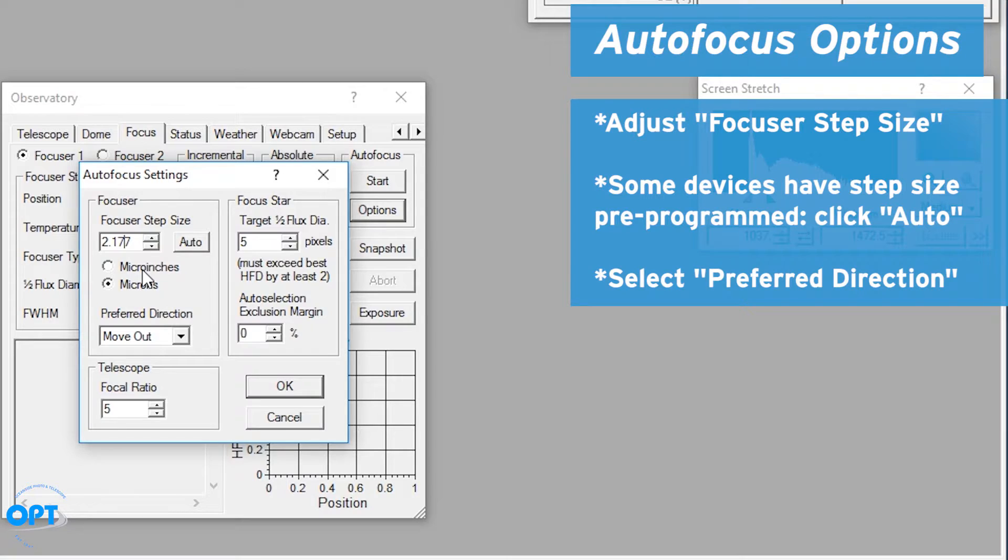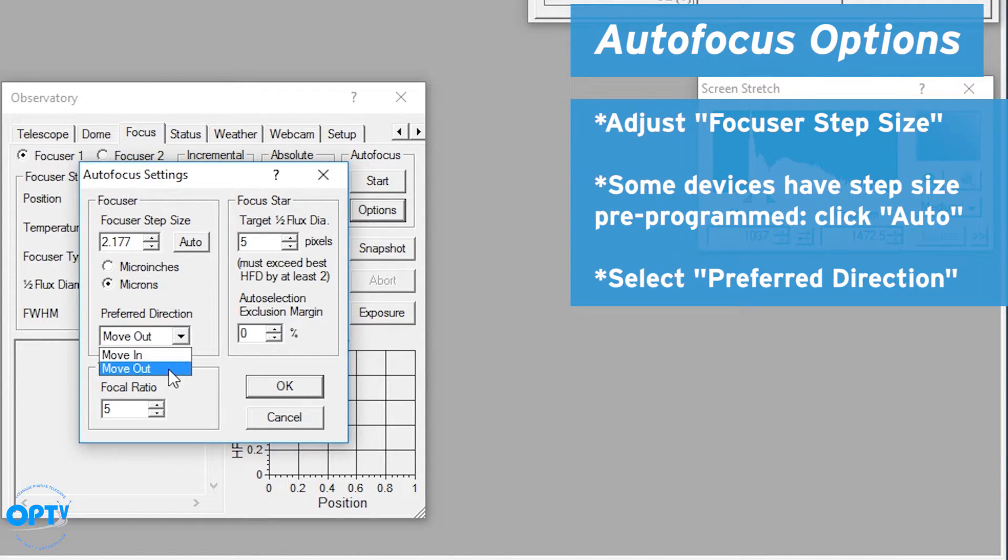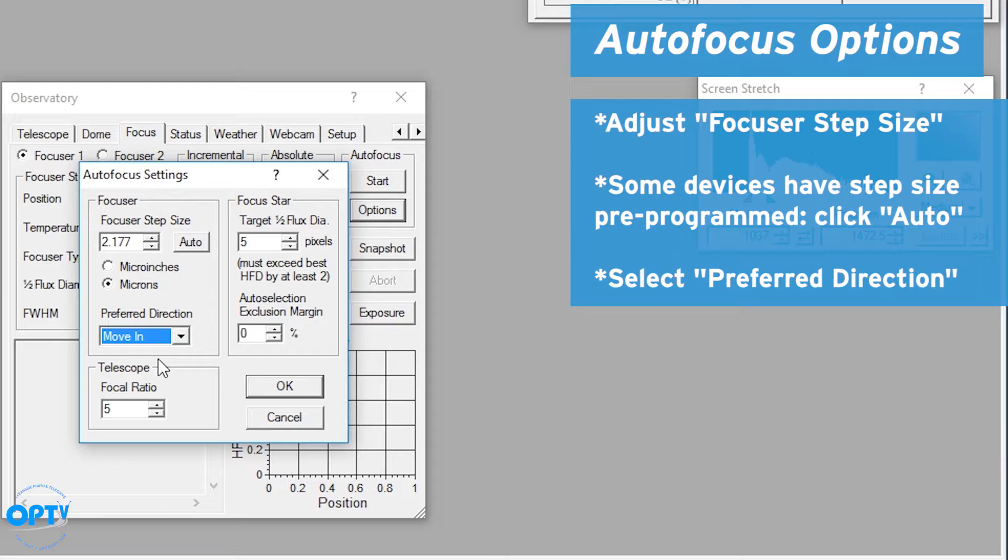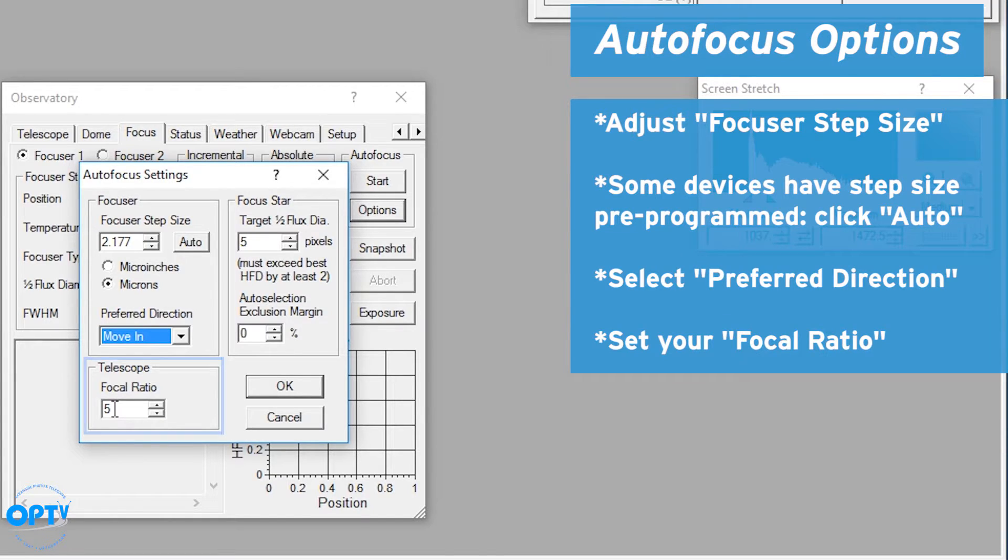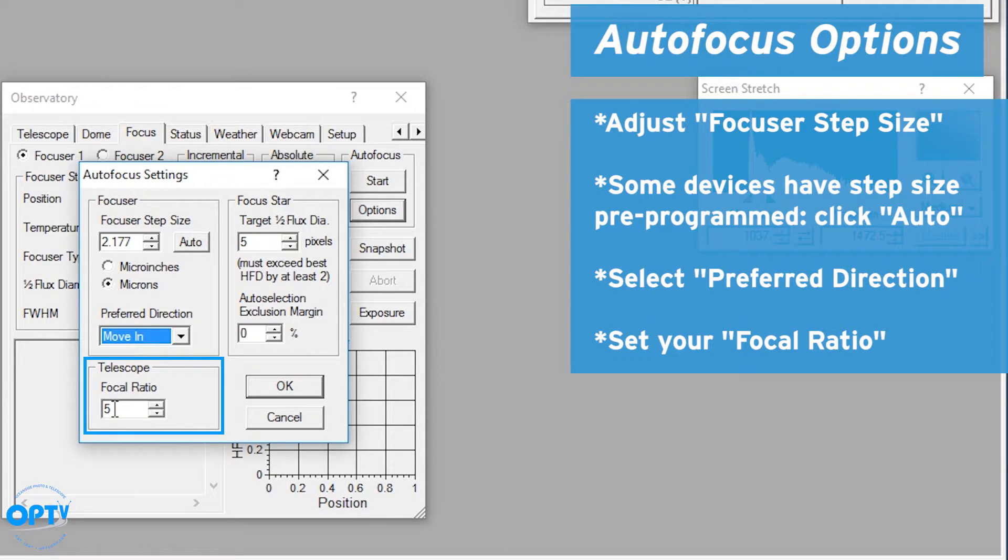The other thing is you have settings such as telling it you want to move in or move out. In this case I know I want to move in because I know I'm outside focus at 2500 and 2000 is going to be closer to the focus position. The focal ratio of the telescope can be set; that helps determine how many steps it moves at each correction.